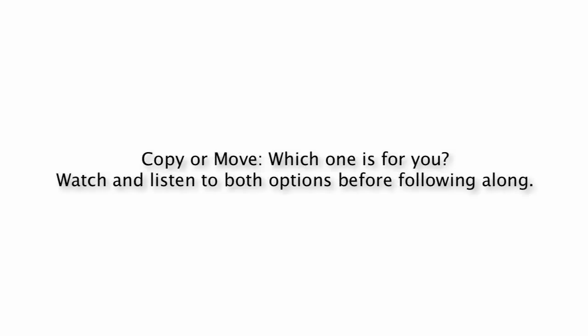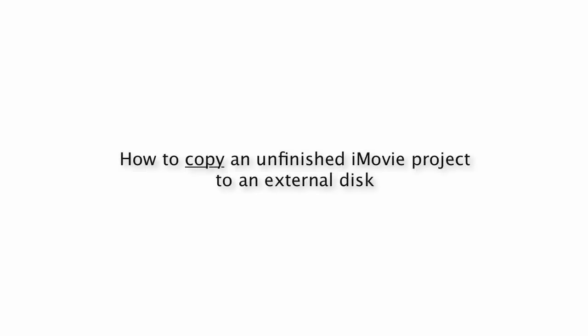You can copy or move your iMovie video projects to a compatible external hard disk. You'll need to make a decision here, so you may want to listen to both before following along. Our first option is to copy the project to the backup folder. That means we're going to have a complete copy on both the Macintosh hard drive, our original source, as well as on our backup external disk.